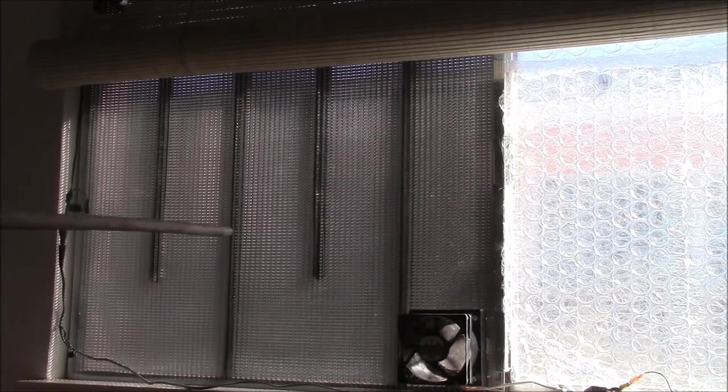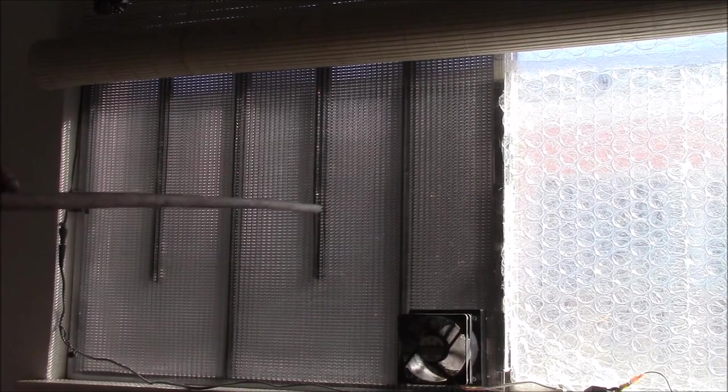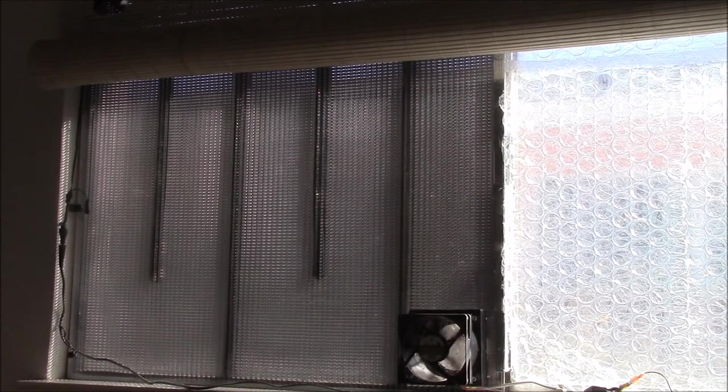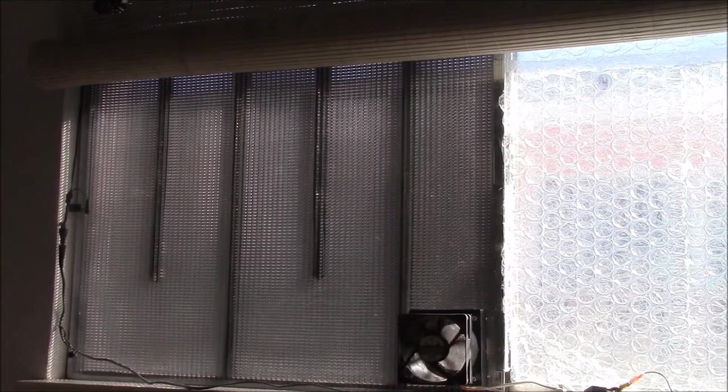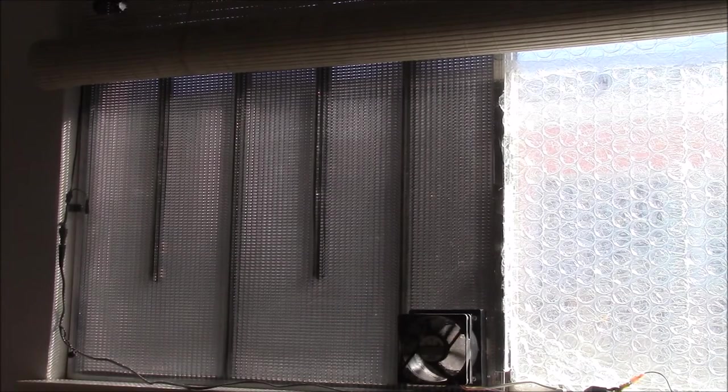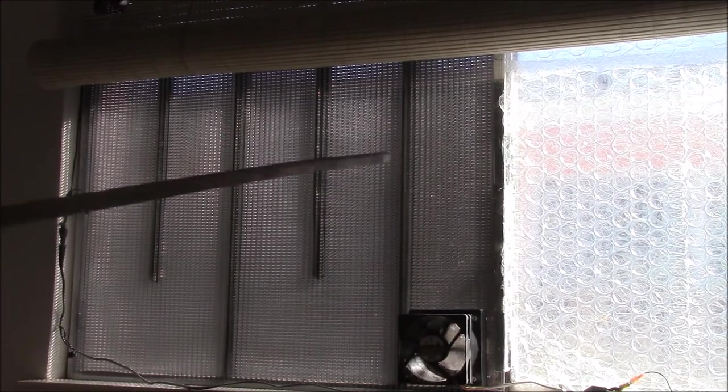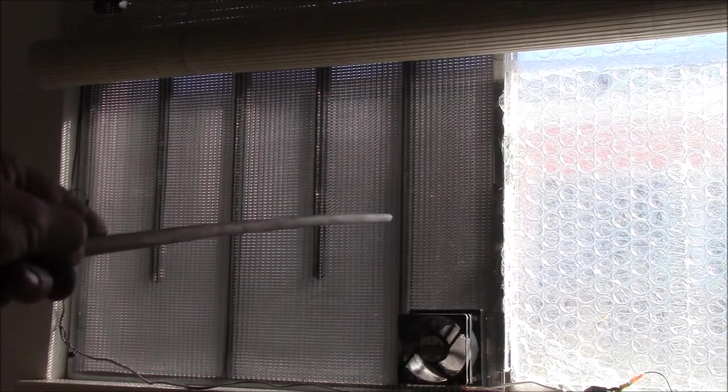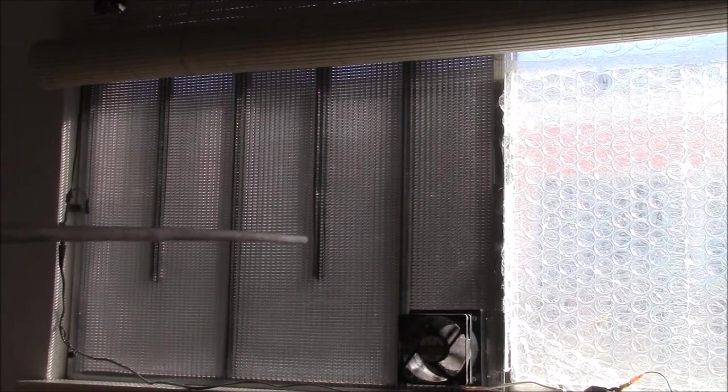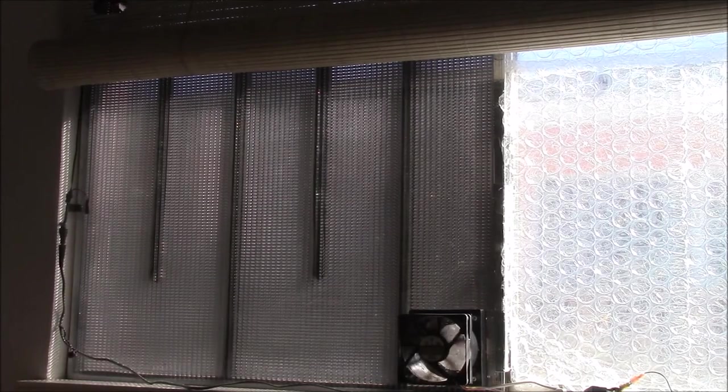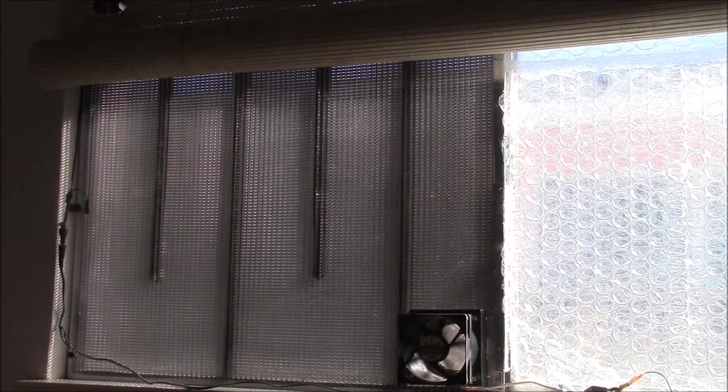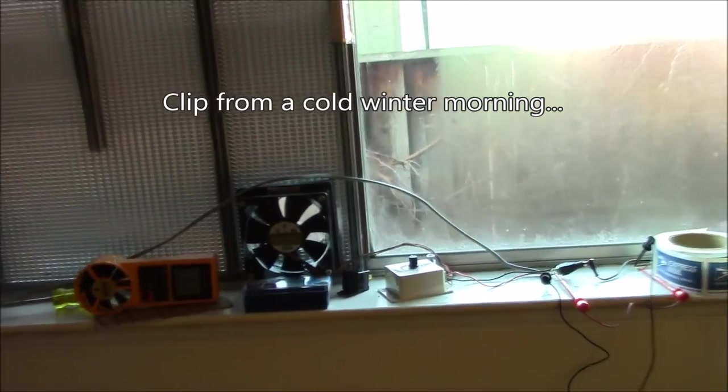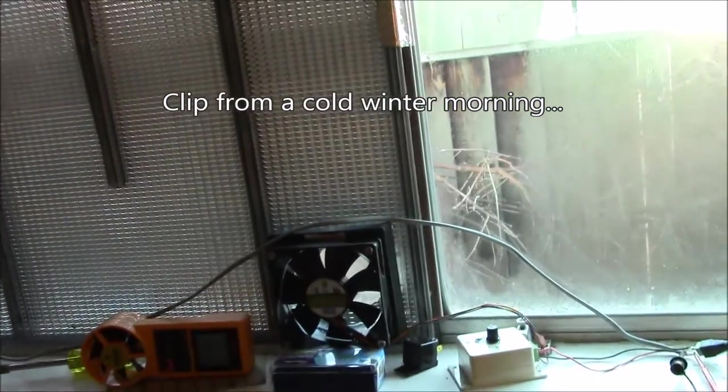And in the winter most of the time it's cold and dark outside, so having something that limits the heat going out is better than having an open window.